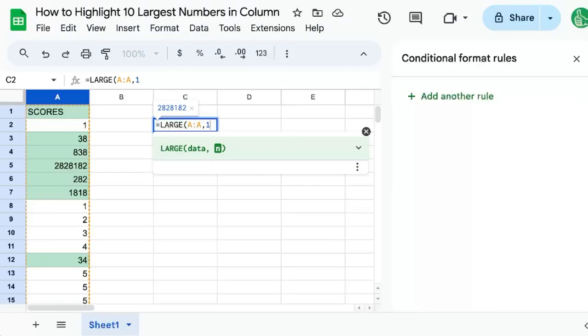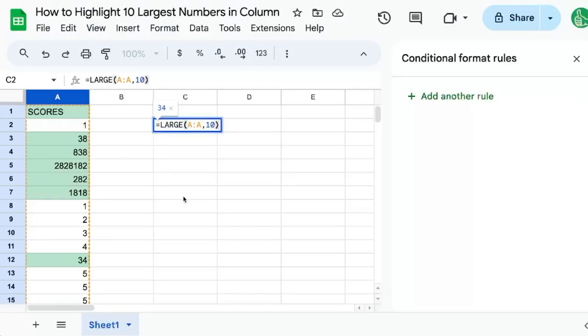We can see the first largest number, the highest number without using the max formula, third, fourth, fifth, whatever number we put in here. So if we put in 10, we have here from this column the 10th largest number.